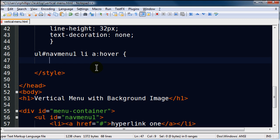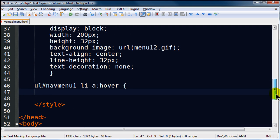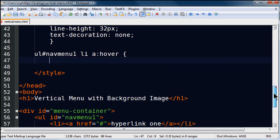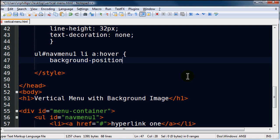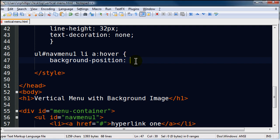So on hover, I want to reposition the background image. Now my background image has already been set for my basic anchor tag. Background image is the menu 12 gif. But I'm going to change the position of that background image. So I'm going to use the background position property. Now for the background position property, there's two units of measurements that I'm going to use here. I'm going to go 0px and negative 32px.